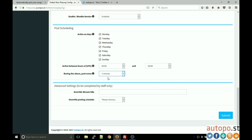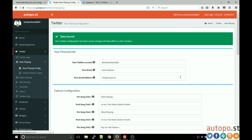Finally, set the posting interval — for example, every 15 minutes. With all days checked and zero to zero, the service will post 24/7 every 15 minutes. We do not recommend setting this value too low as you could get into trouble with Twitter for posting too aggressively. Advanced settings don't need to be touched unless custom work is needed. Click submit to save — 'Twitter configuration has been saved, changes will take effect in a few minutes' as it synchronizes with our server.